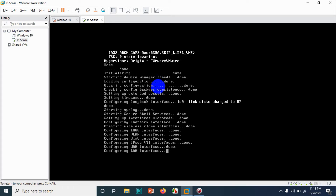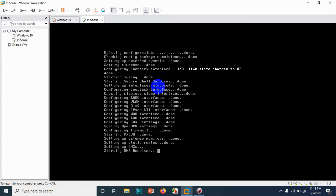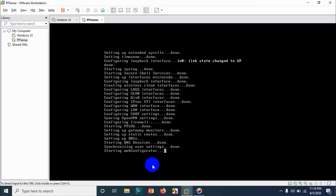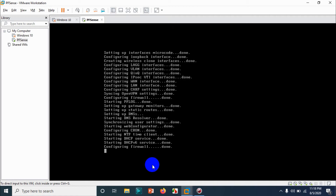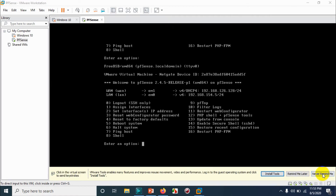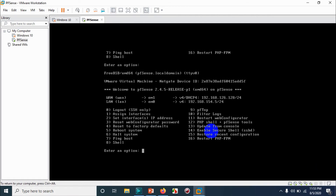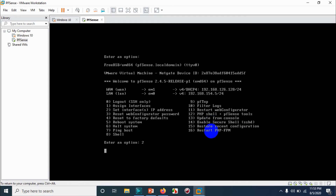You can see it configuring the WAN interface, VLAN interfaces, and filter policies, DNS resolvers. The first boot is going to take a little more time. Finally, we are in the shell.